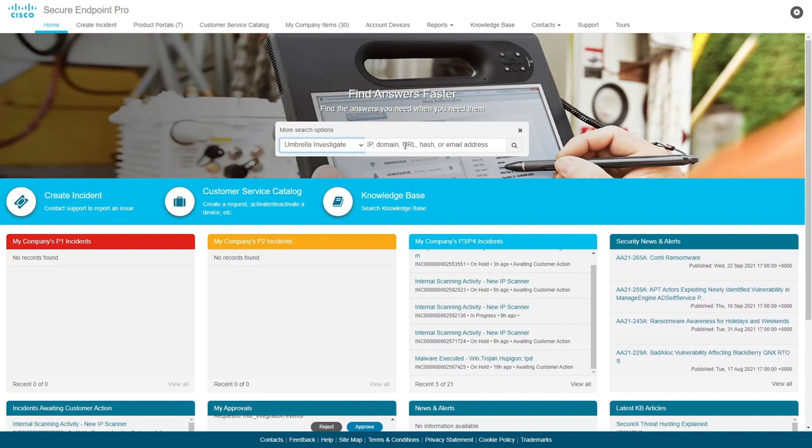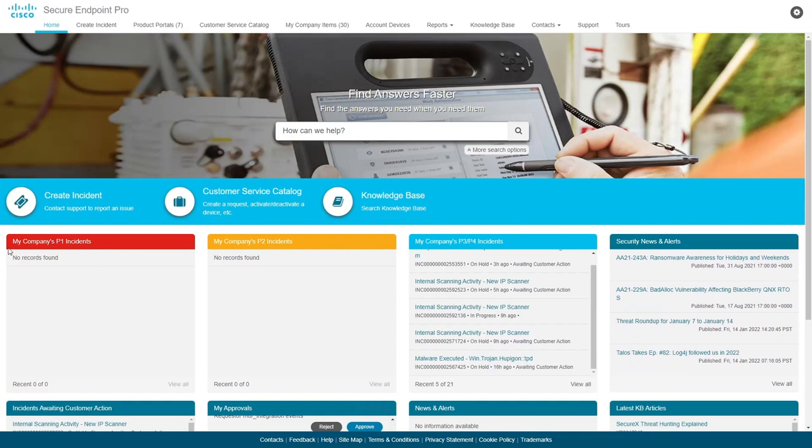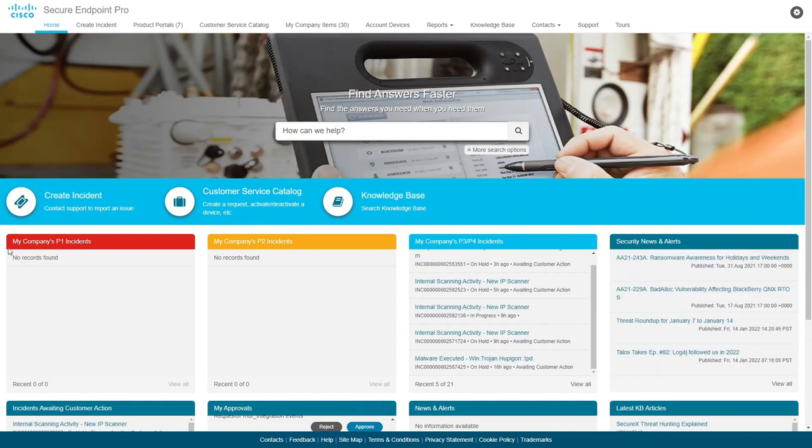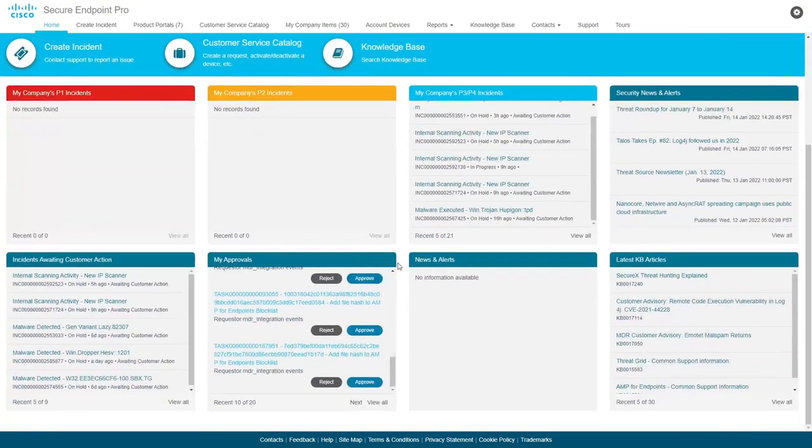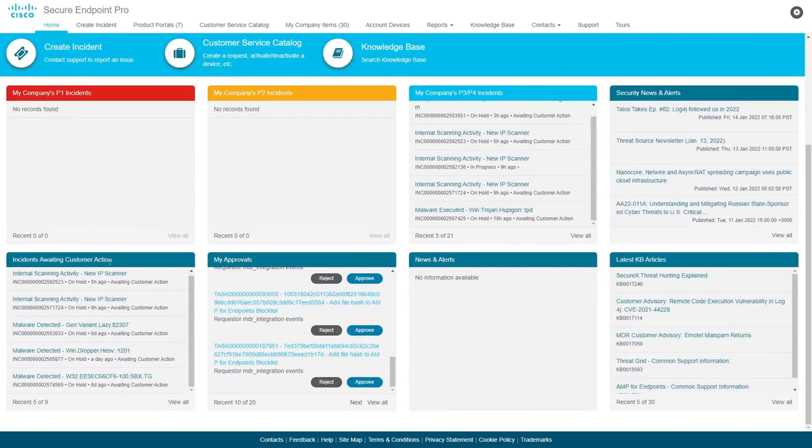Our SOC performs all investigations, enrichments, and intelligence reviews in addition to prioritizing all incidents for you, allowing you to focus on what's important and take action right now. The Secure Endpoint Pro service portal provides widgets on the home page to guide you to the latest incidents all listed by priority.